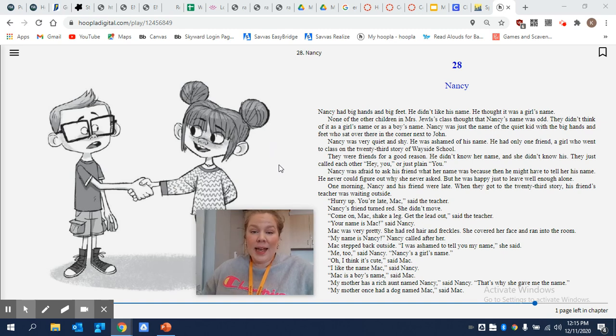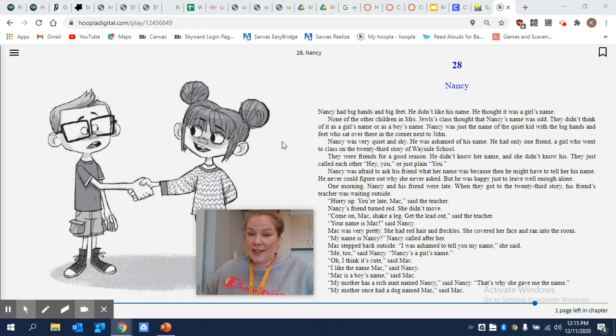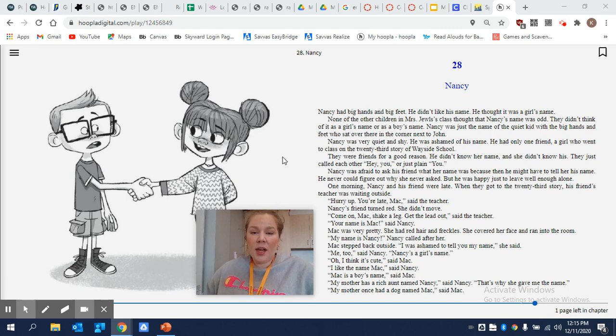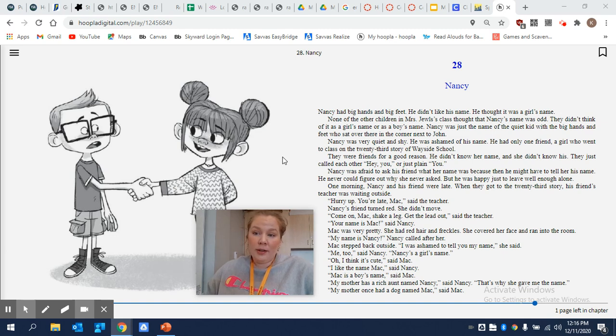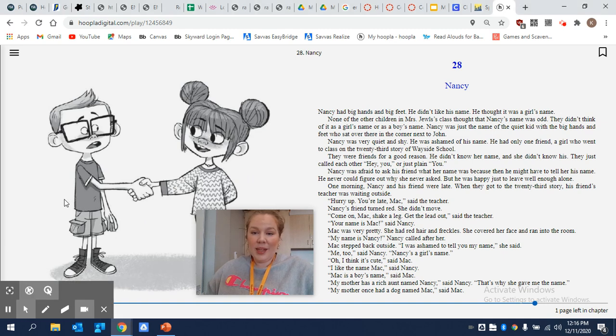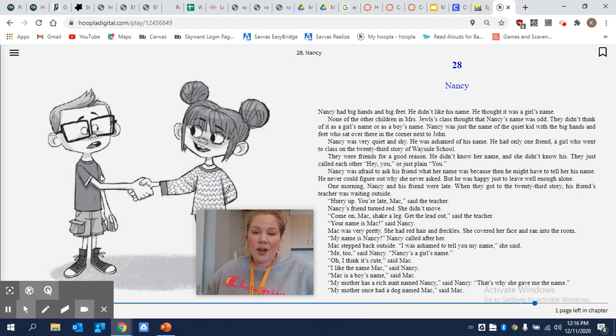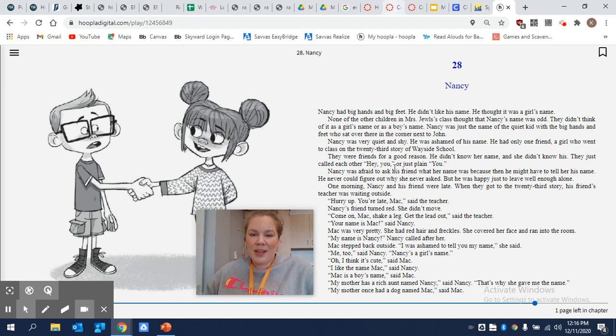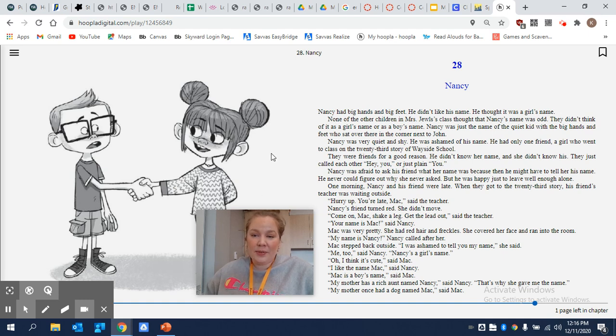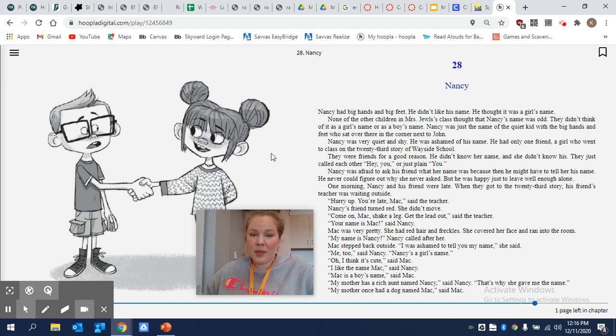Nancy had big hands and big feet. He didn't like his name. He thought it was a girl's name. None of the other children in Mrs. Jules' class thought that Nancy's name was odd. They didn't think of it as a girl's name or a boy's name. Nancy was just the name of a quiet kid with big hands and feet who sat over there in the corner next to John. Nancy was very quiet and shy. He was ashamed of his name. He had only one friend, a girl who went to class on the 23rd story of Wayside School. They were friends for a good reason.